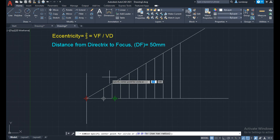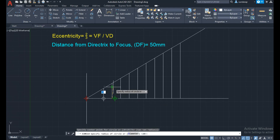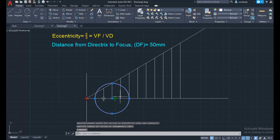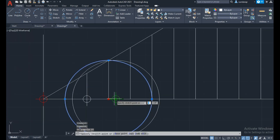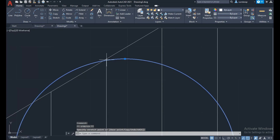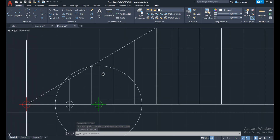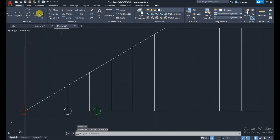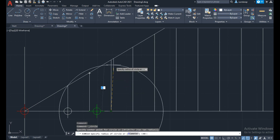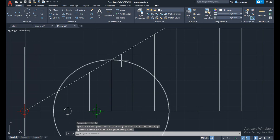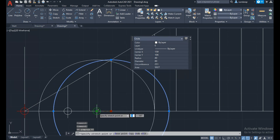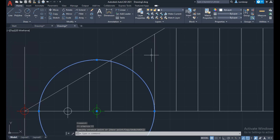Now use the circle command. Take the first vertical line from the center line to the inclined line as the radius, then move the circle to the focus point. The circle intersects the same radius of the line — mark that point. Similarly for the second line, take its length from the horizontal line to the inclined line as the radius, draw a circle, move the circle to the focus point, and mark the intersection point.